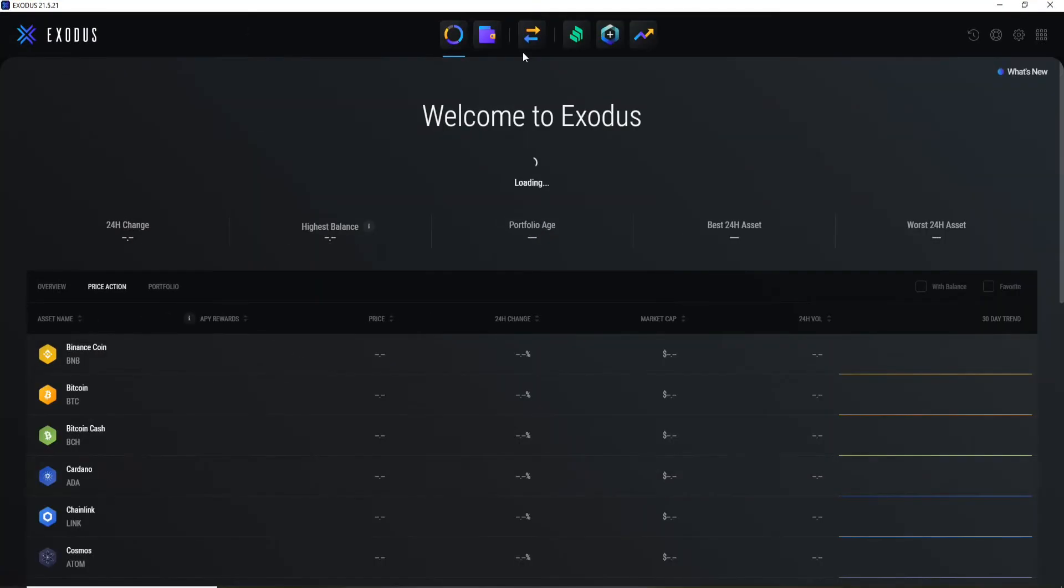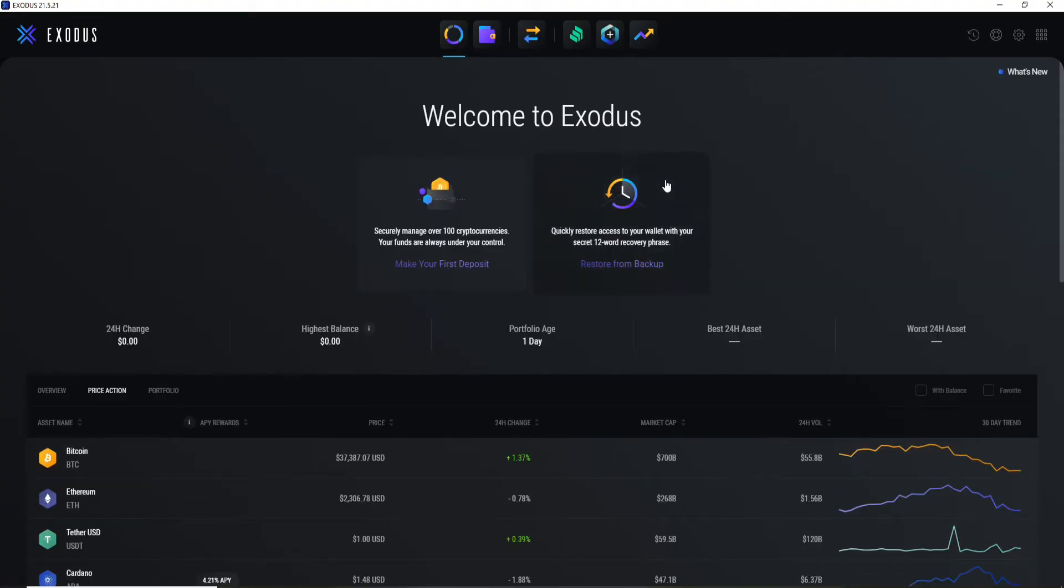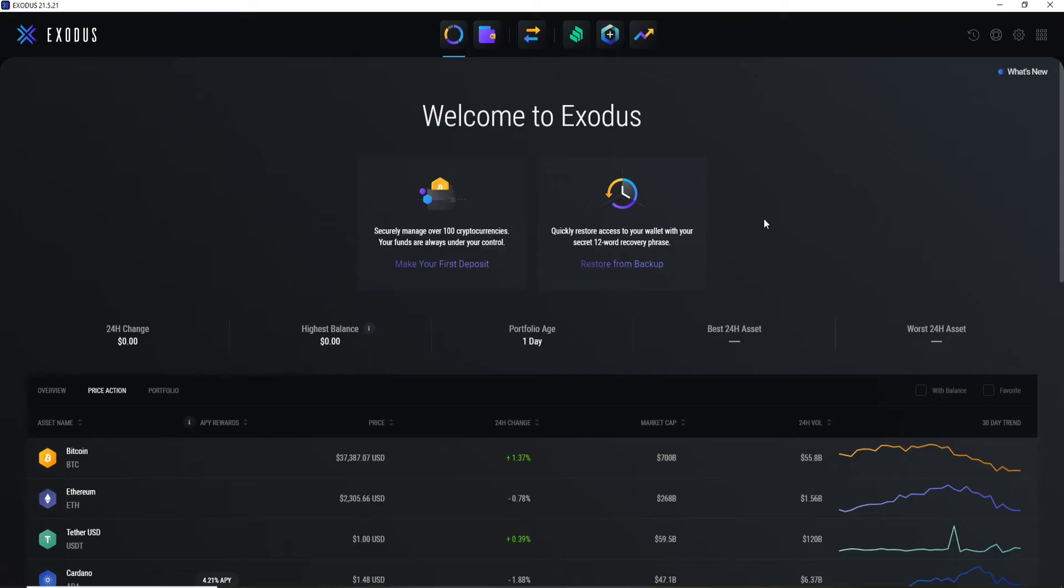Pretty simple and quick. Now after you are logged in, you can go ahead and manage, exchange, and secure your cryptocurrencies. That is how you can easily log into your Exodus on your desktop.